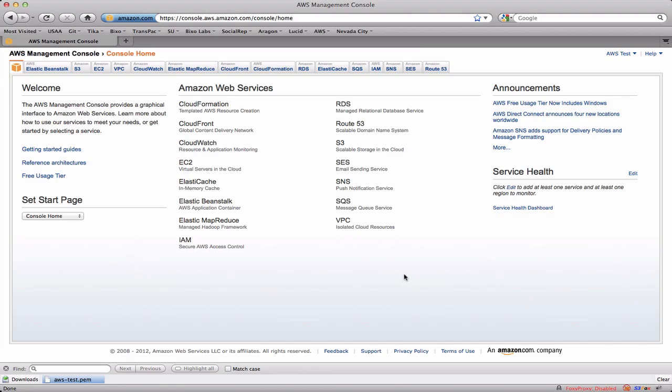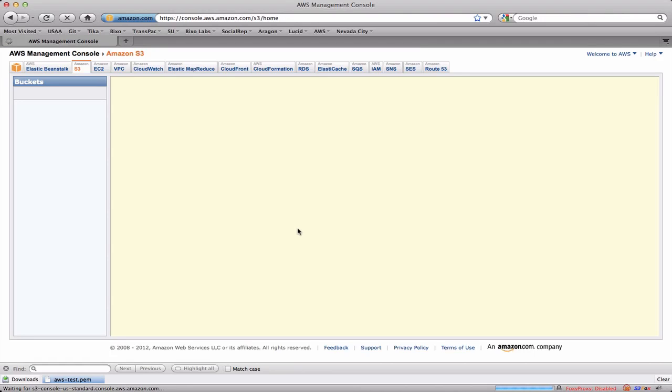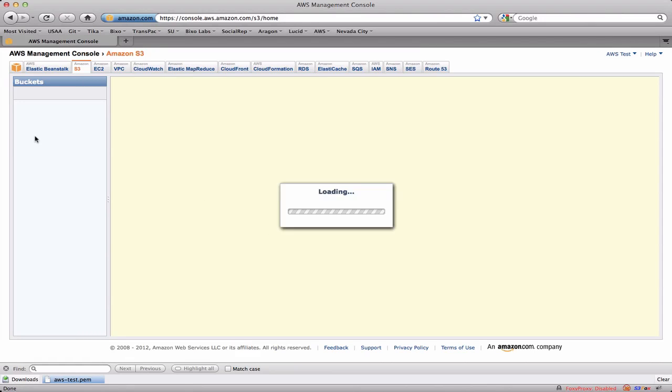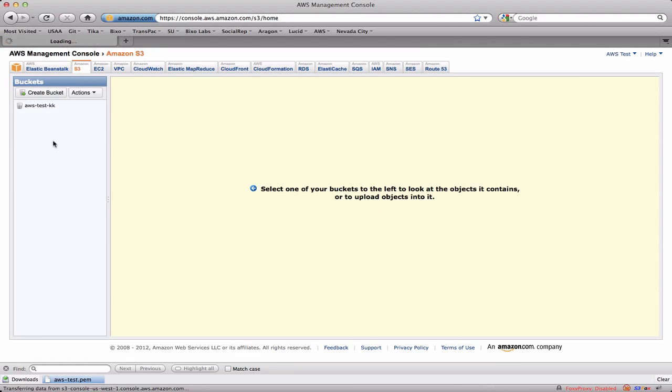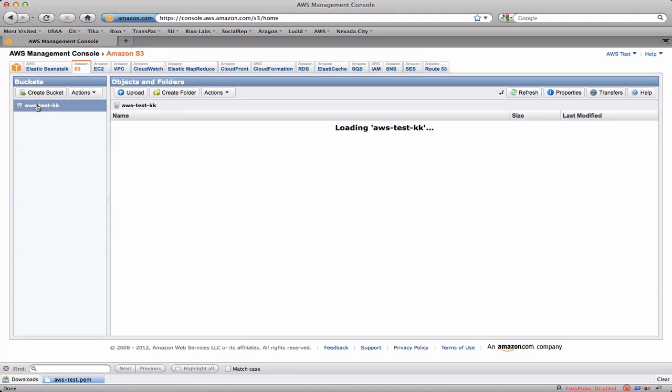We're going to walk through the steps required to get the data up into S3 that we need to be able to run our job. So once again, we start at the top level of the AWS console. We're going to click on S3 because we're going to be pushing data up into an S3 bucket that we'd previously created. So here we've got this aws-test-kk bucket.